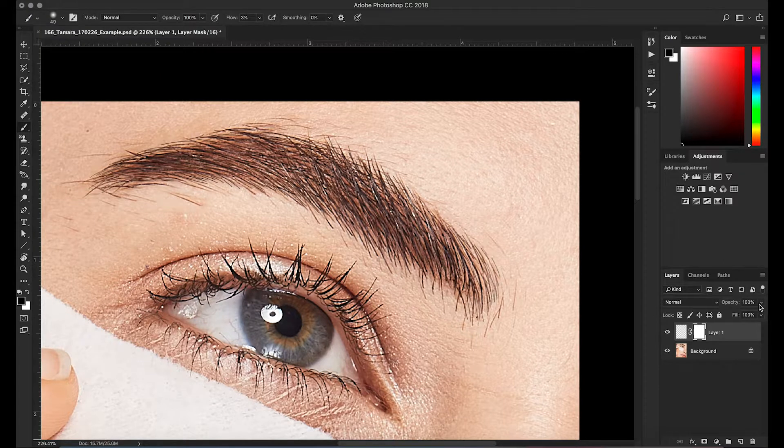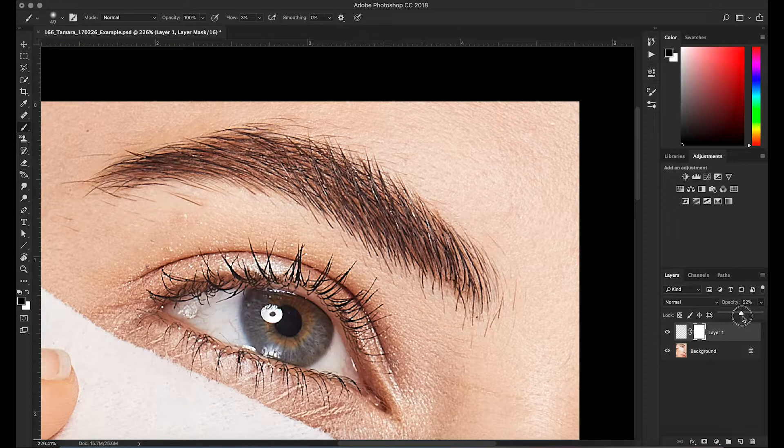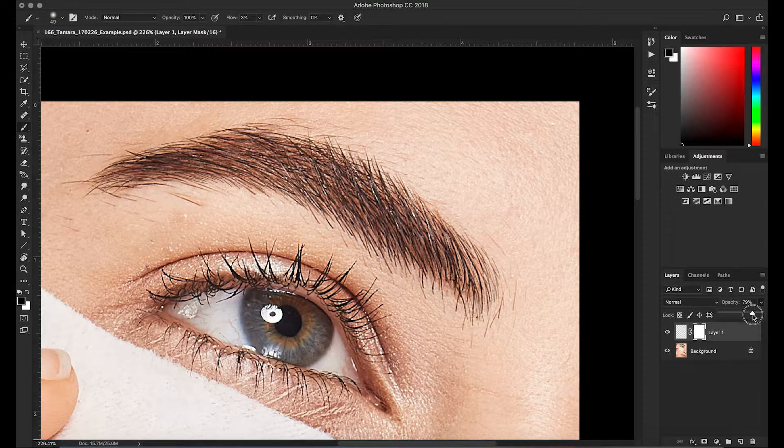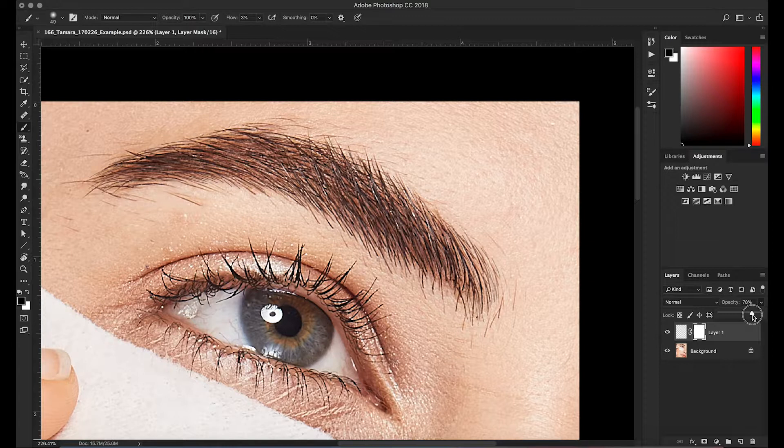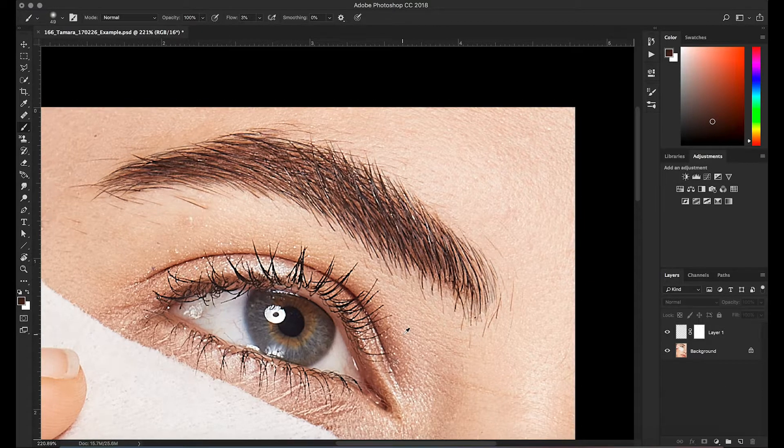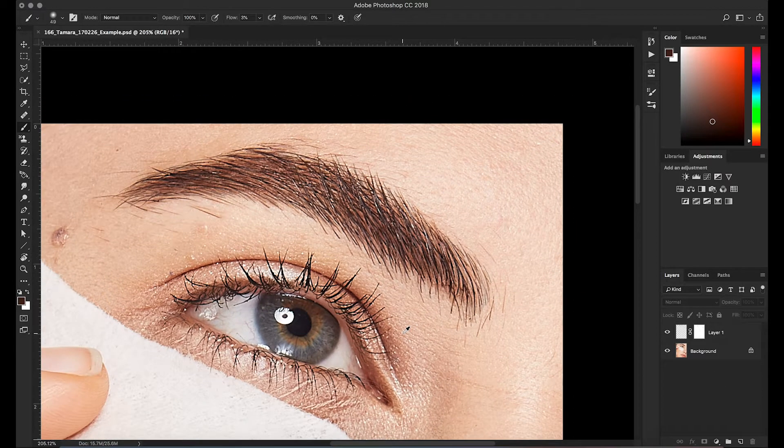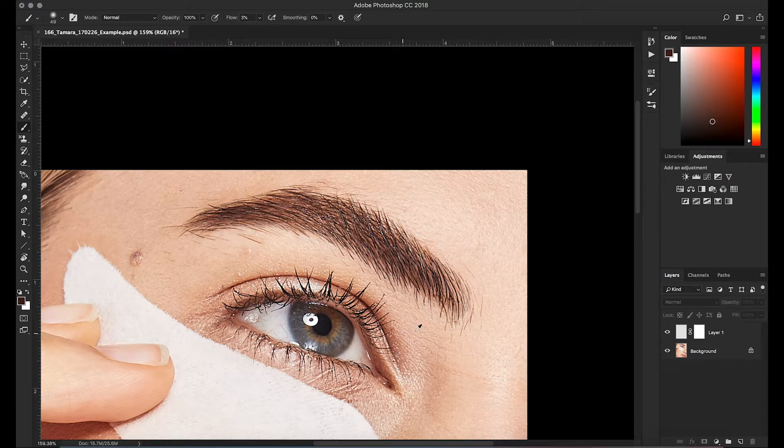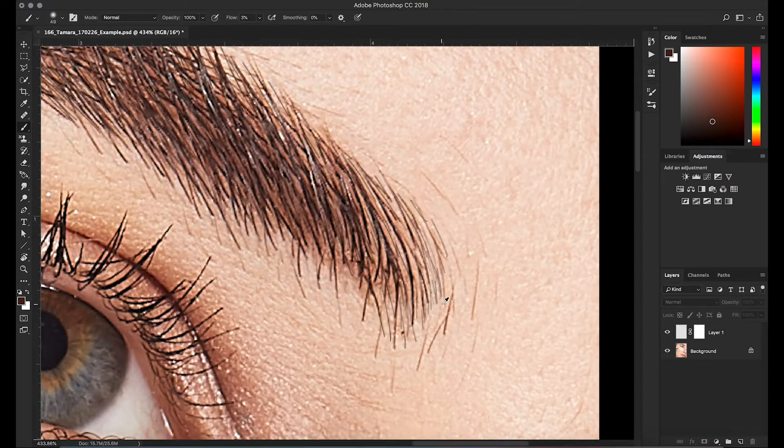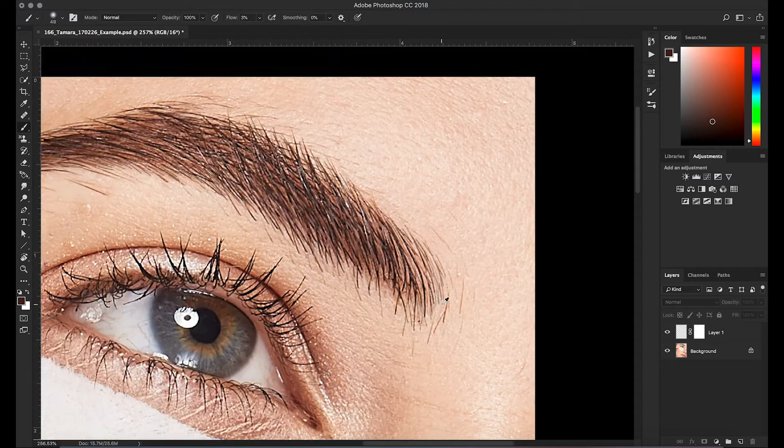And then if I bring down the opacity, I can bring it to around, I don't know, seventy-five or so. Then in that case, it'll look like it's the real hair.